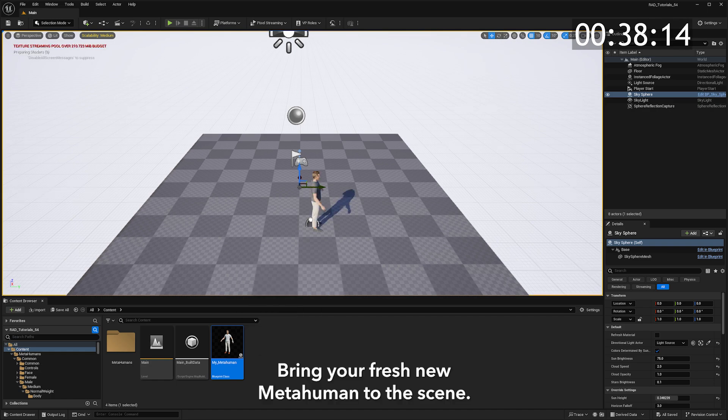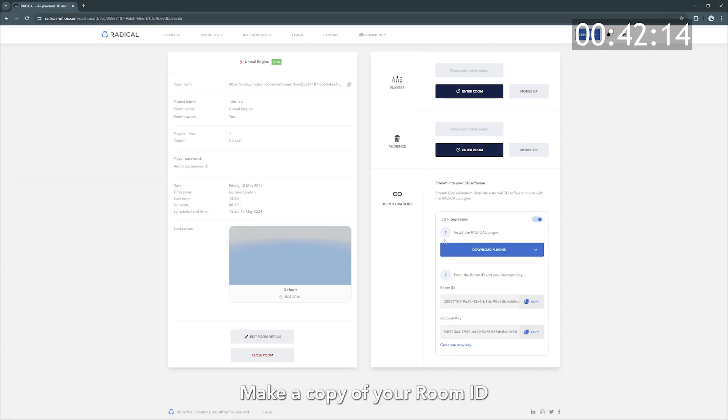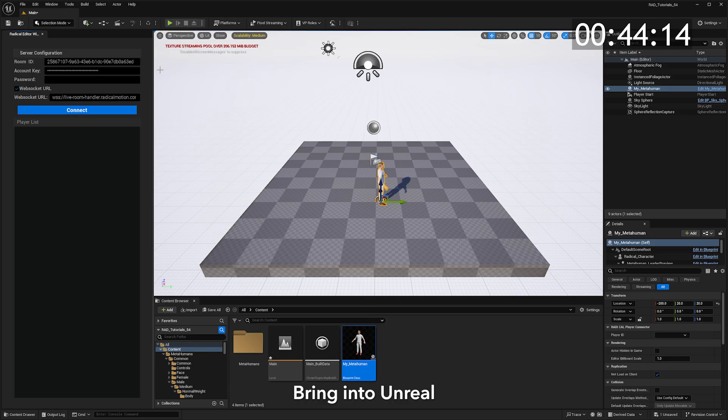Bring your fresh new MetaHuman to the scene. Head to RadicalMotion.com, start a live room. Make a copy of your room ID and account key. Bring into Unreal and connect them to our plugin.